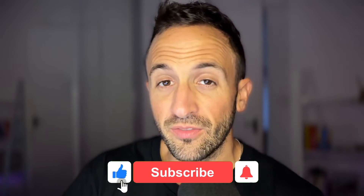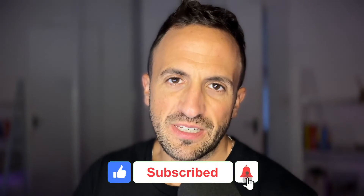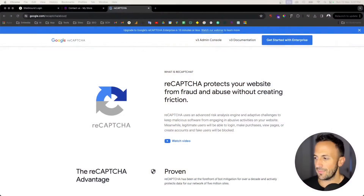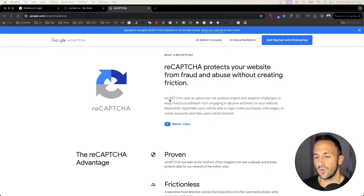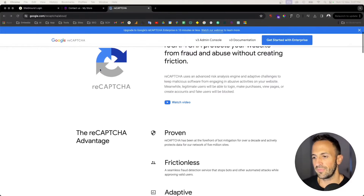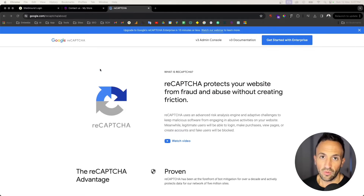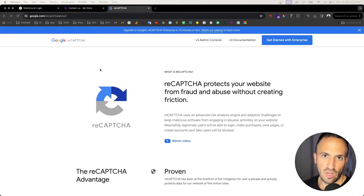Hello and welcome to this tutorial. Today in this video I'm going to explain how you can integrate reCAPTCHA with your contact forms to avoid getting spam or bots going through your website and filling up these forms that you don't want. It is a tool called reCAPTCHA from Google that integrates with your contact forms in Elementor Pro.